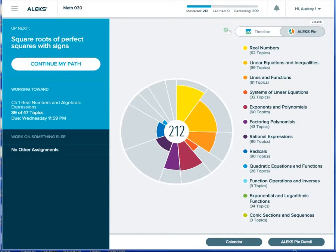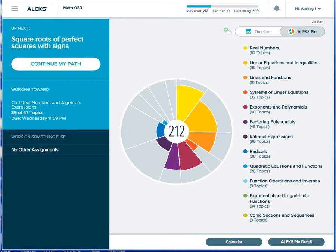This video will help you understand the Open Pi mode in ALEKS. The Open Pi mode occurs when an ALEKS class has been set up with objectives. These objectives are groups of topics that follow the order of your textbook or curriculum and are presented to students as assignments.